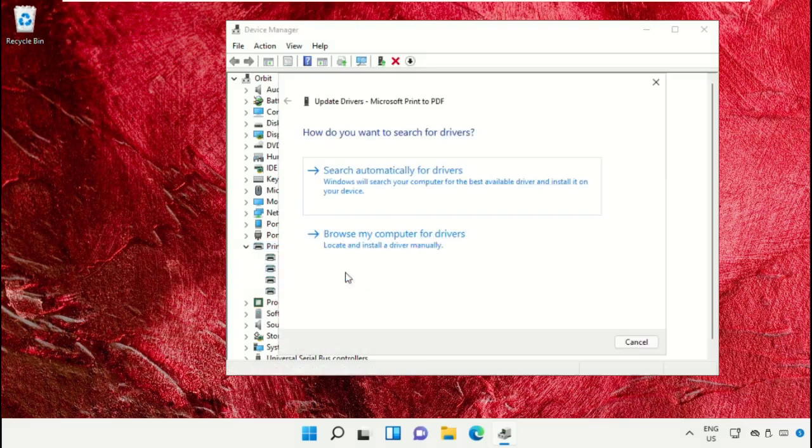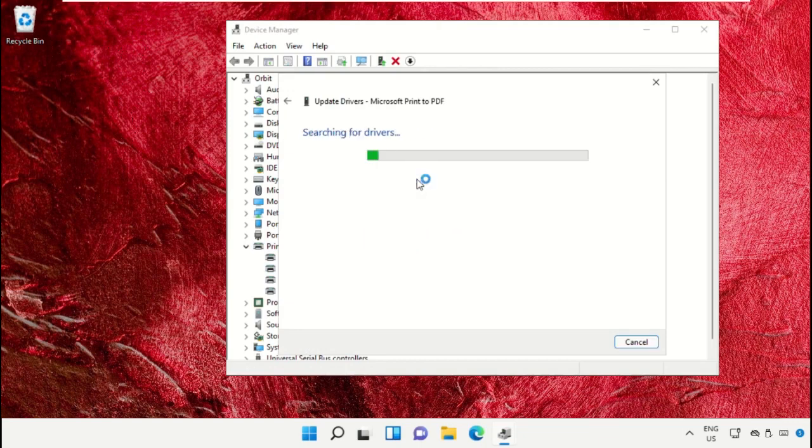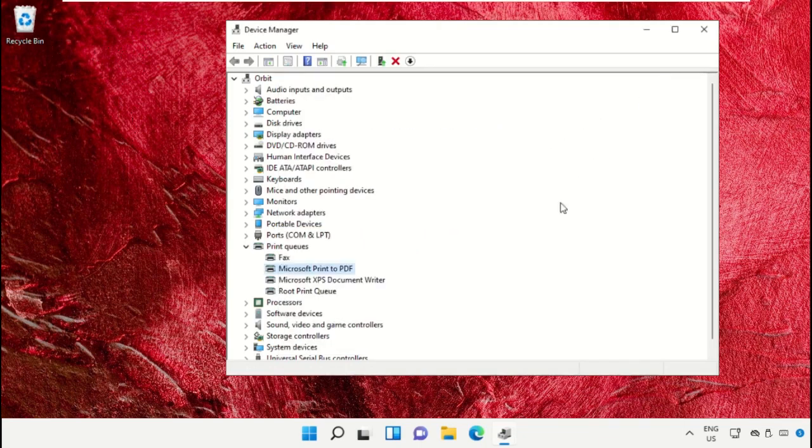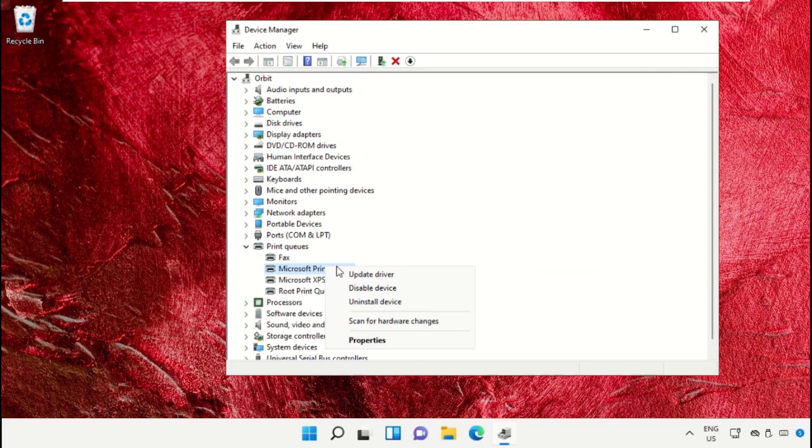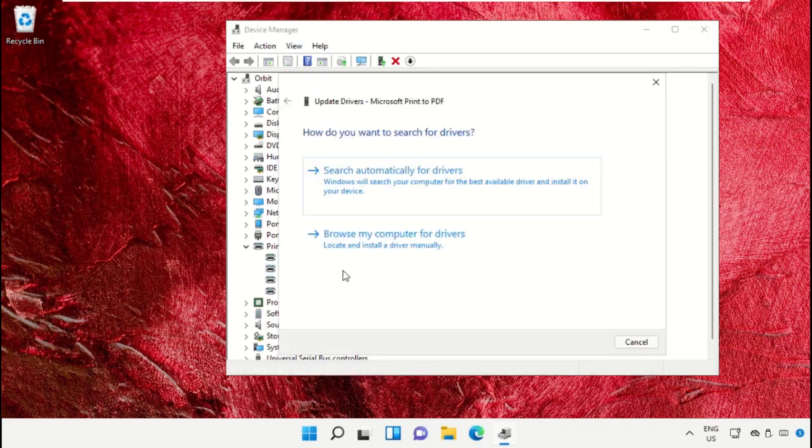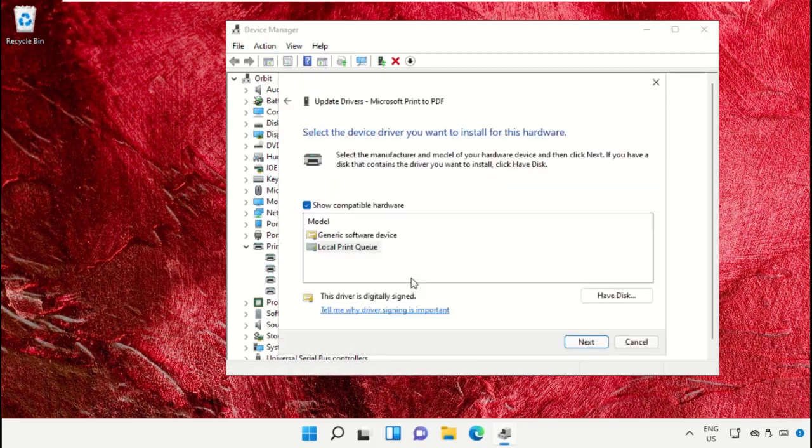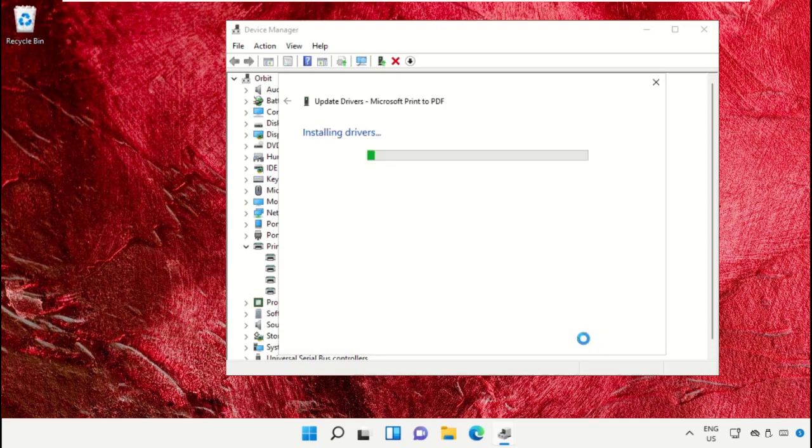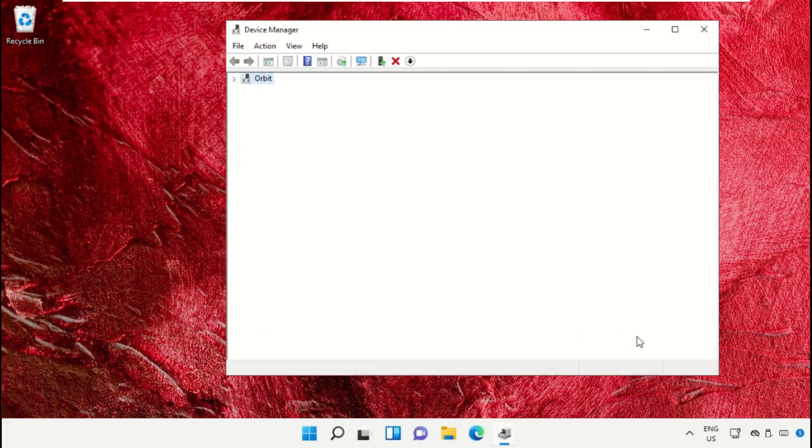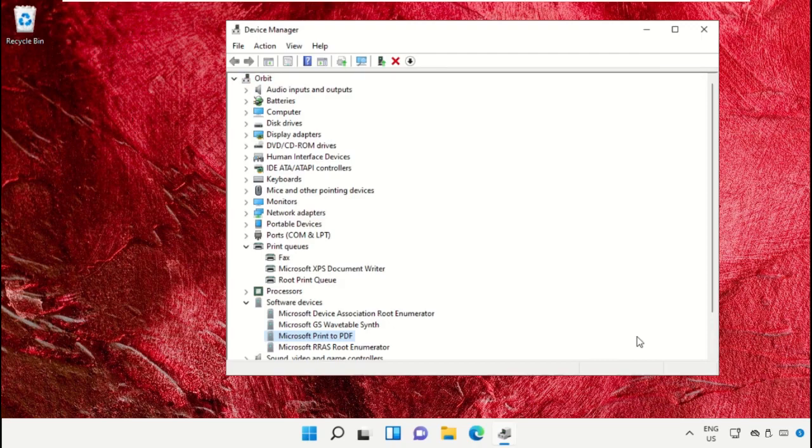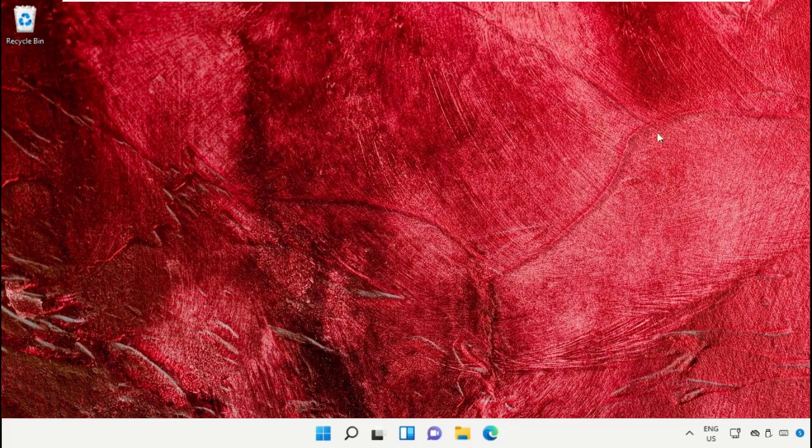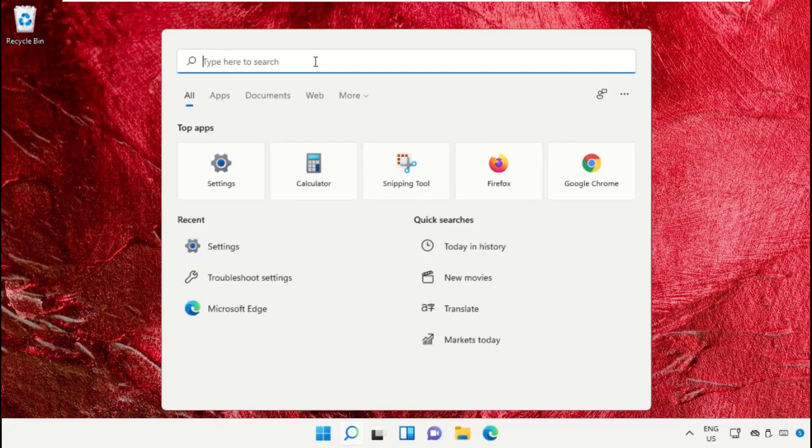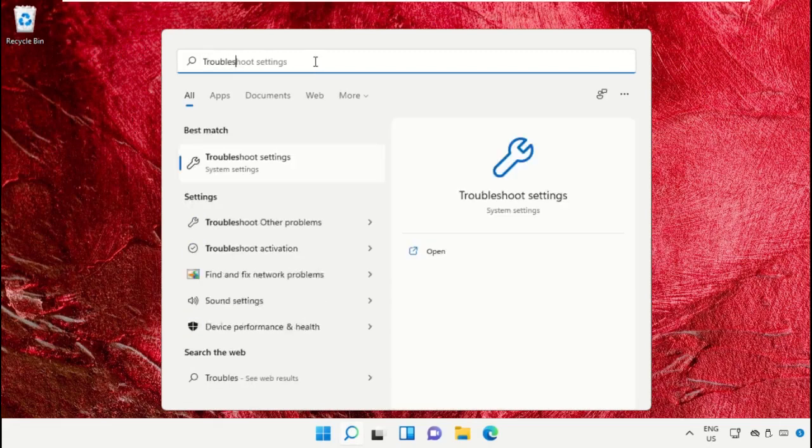Close the Device Manager window. Then go to the search bar and type 'Troubleshoot Settings' and click to open it.